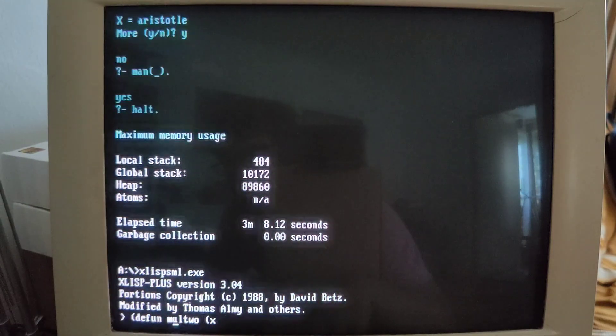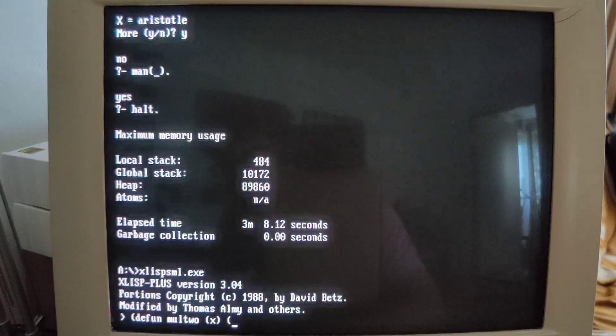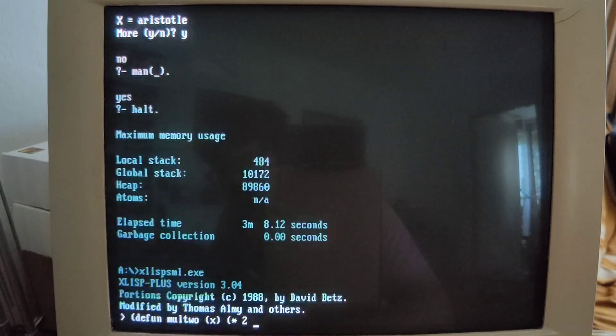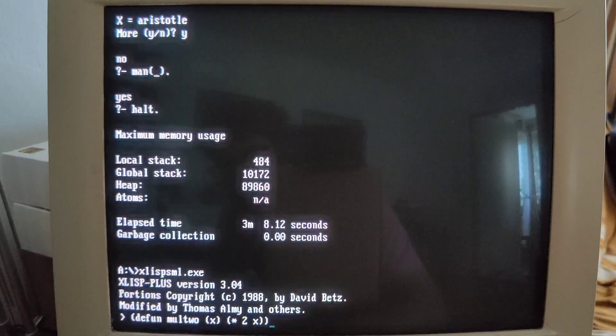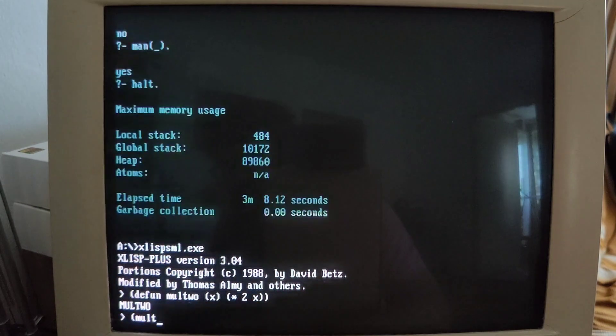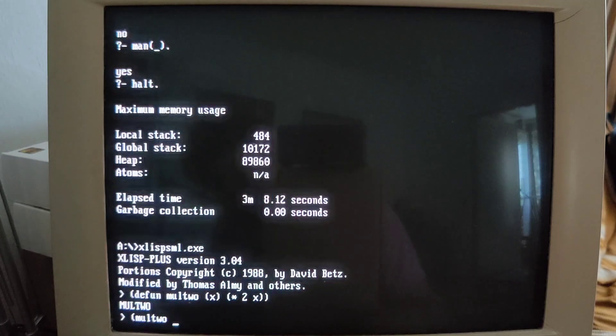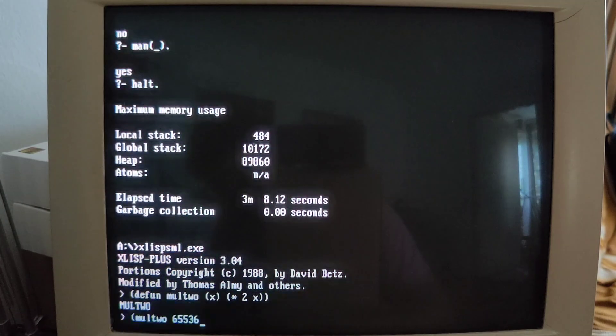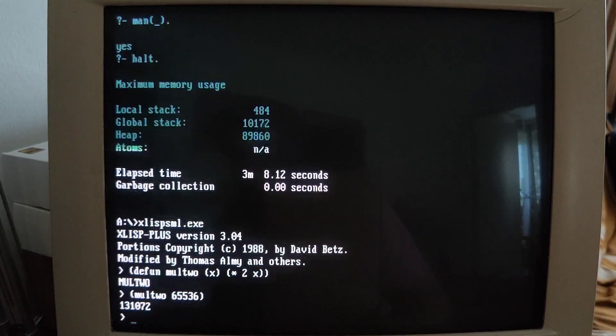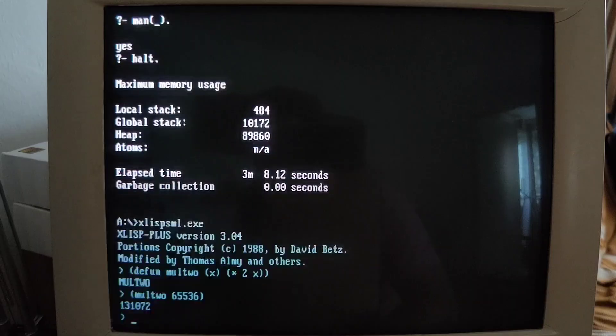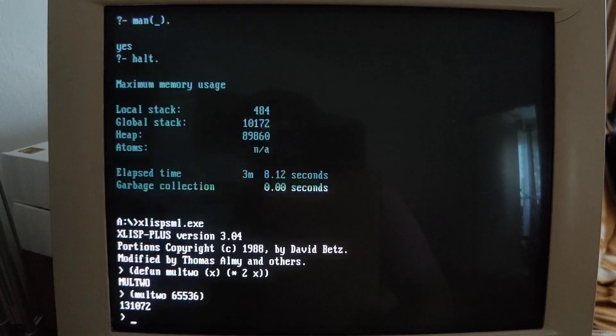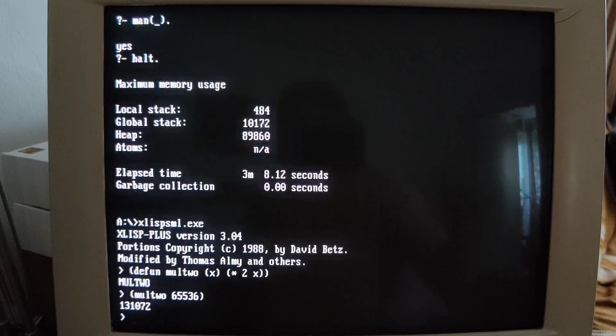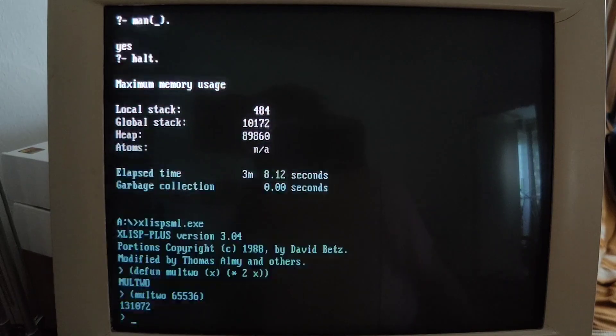And mul2 of 65536 is... output. It's not hanging on any integer overflow thingy. Okay, very good. So I'm having here a decent Lisp interpreter. I always liked XLisp because it's also available for CPM.